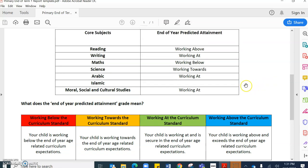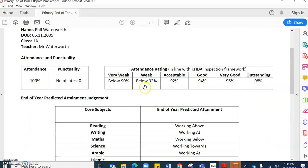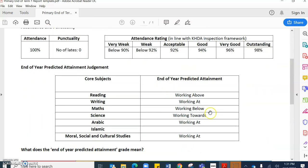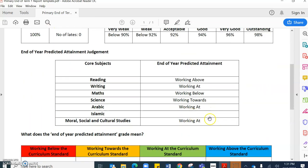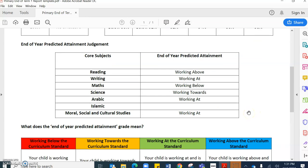You will see above that the Islamic section on this report is blank and that just identifies that this student who I put as myself doesn't actually attend Islamic lessons. So if this is blank that means that your child doesn't attend Islamic lessons. If there is an attainment judgment there, obviously your child will attend Islamic lessons.